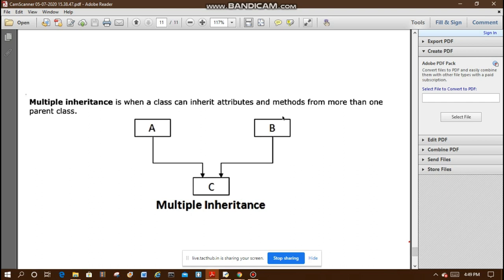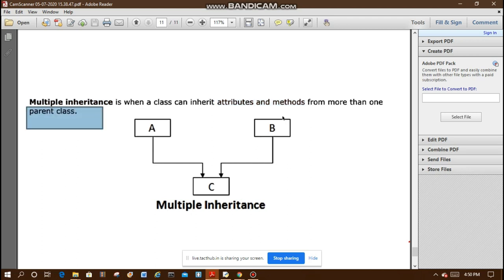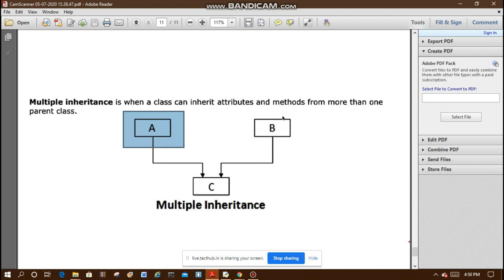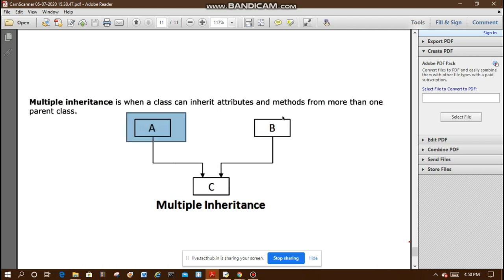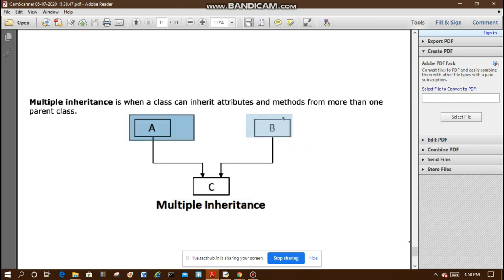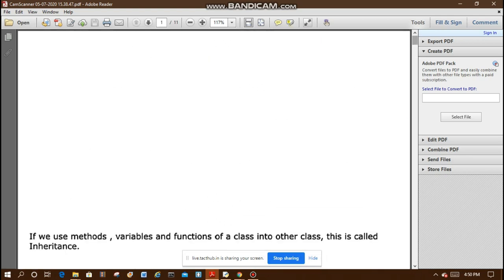The third type is multiple inheritance, where a class can inherit attributes and methods from more than one parent class. For example, A is considered as the father and B as the mother, both having their own separate properties. The child C inherits the properties of the father as well as the properties of the mother. This is called multiple inheritance.